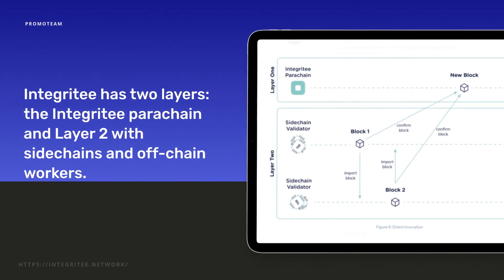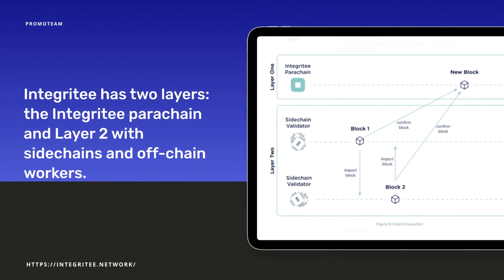Integrity has two layers: the Integrity parachain and Layer 2 with sidechains and offchain workers. The way the Integrity parachain interacts with the relay chain is the same as all other parachains. The parachain aggregates all information from Layer 2 nodes, and the blocks get validated and finalized on the relay chain.